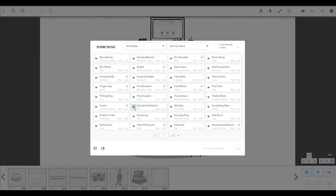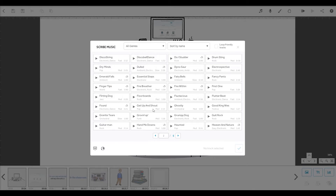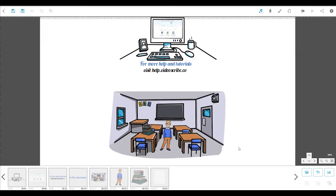If you've already got the music you want, you can import an MP3 file from your computer or download one directly from the internet by entering the URL. Once you've picked your music, you can adjust the volume and set it to loop if your video is longer than the track. Then click the tick to add it to your Scribe. Now the soundtrack icon has turned blue, which means that our Scribe has music, and we can preview it to see how the music fits.